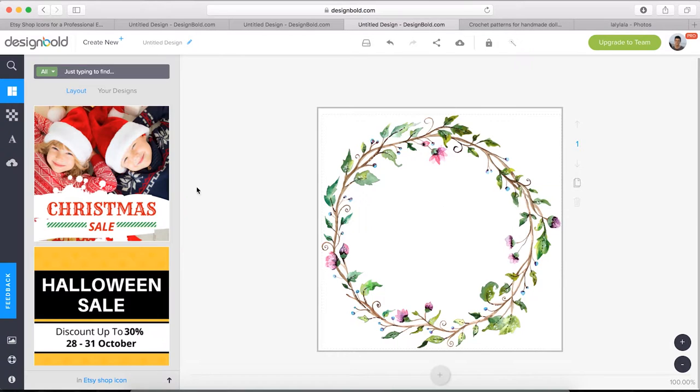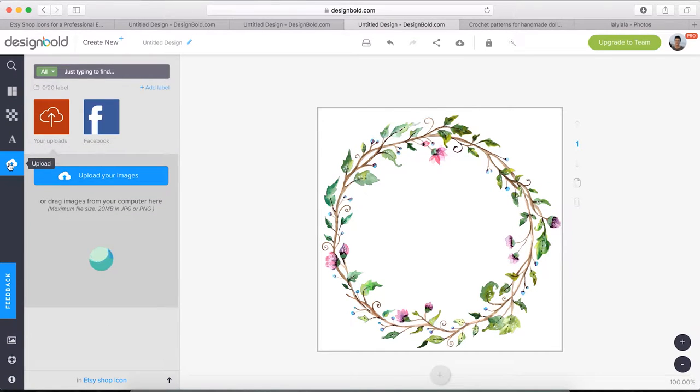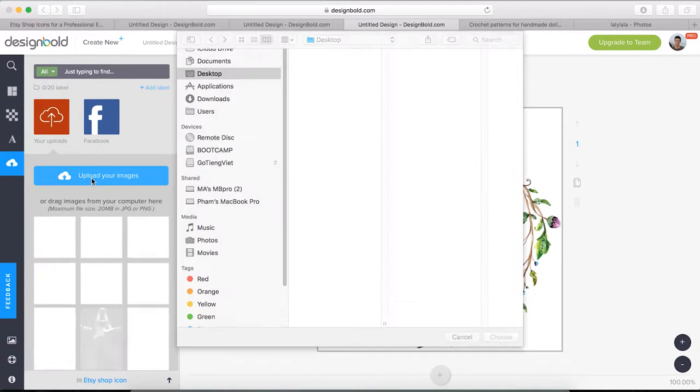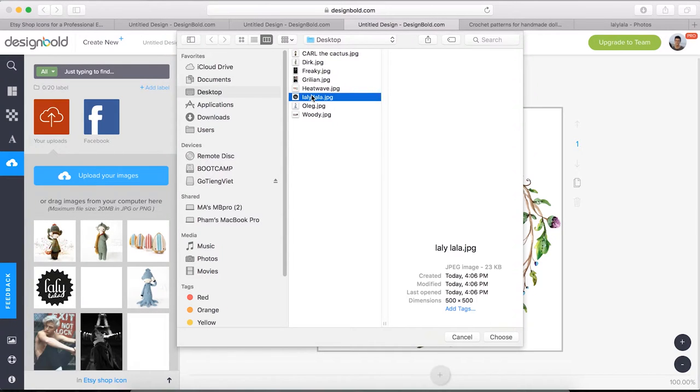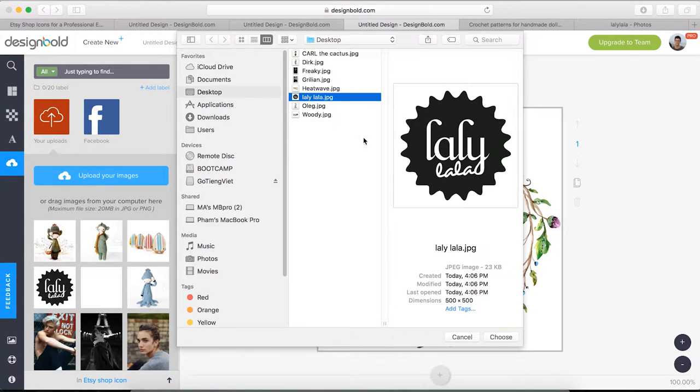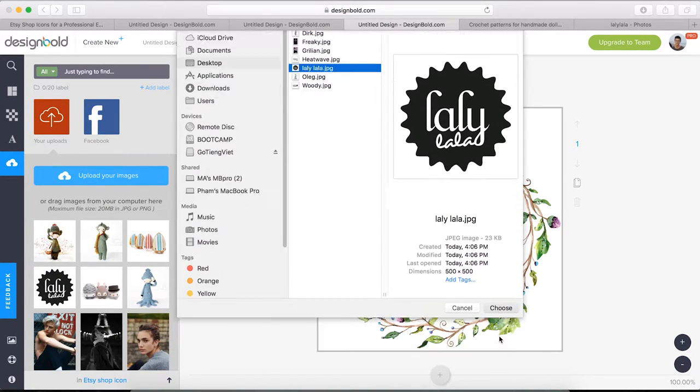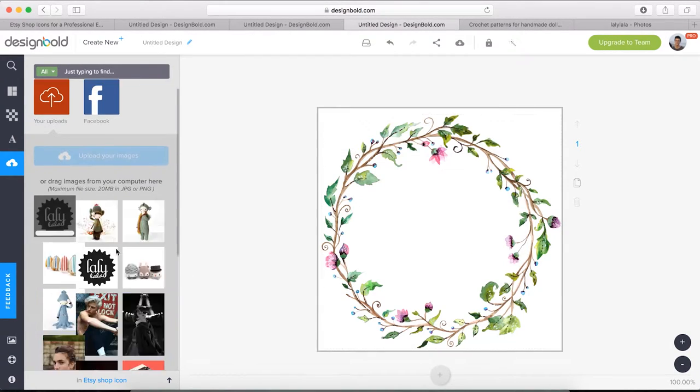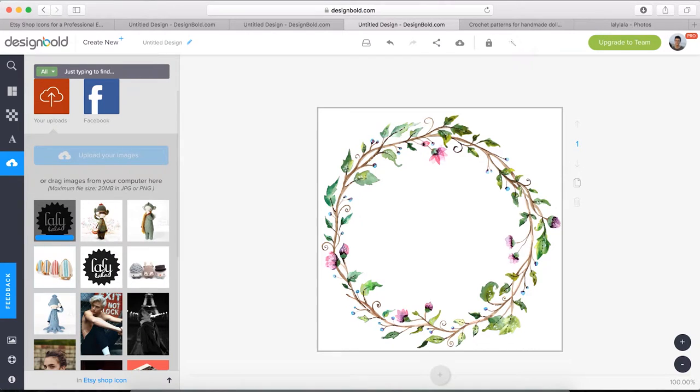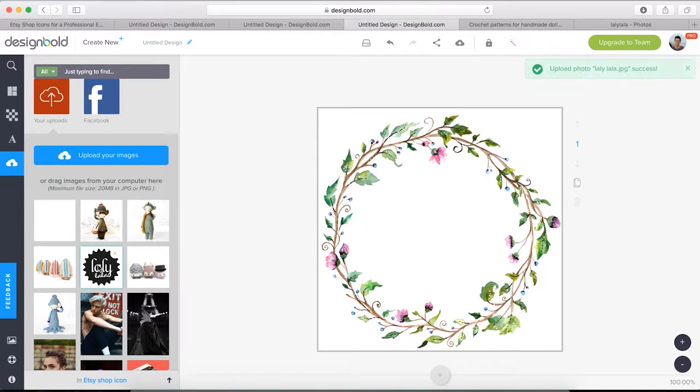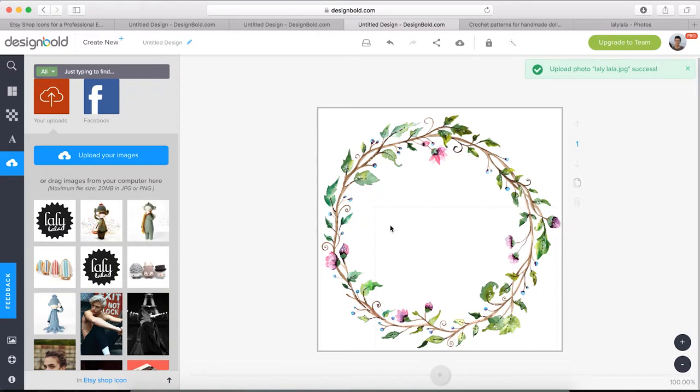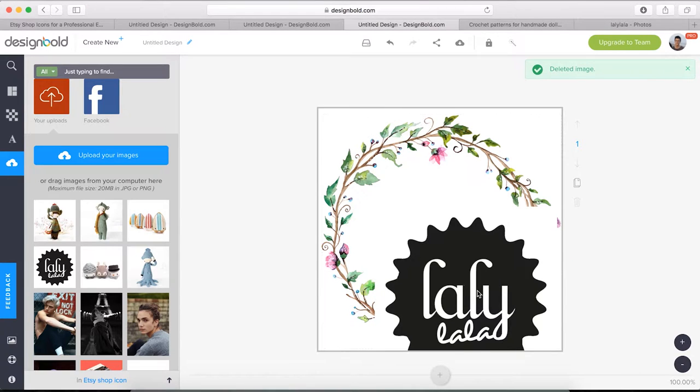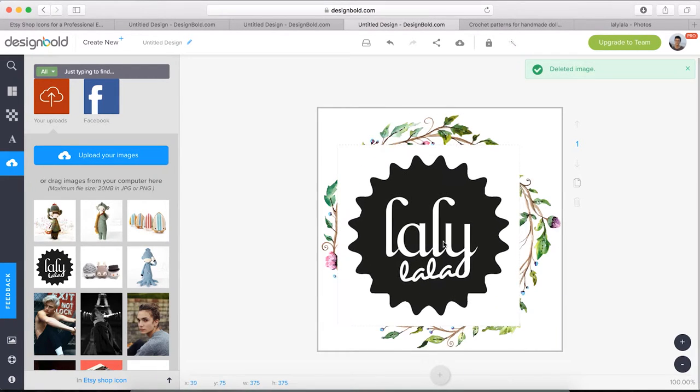Delete this logo and then insert your logo by clicking upload your images. Choose your file and click choose button. I've already done that a while back. Our platform stores the uploads. All I have to do now is drag and drop.